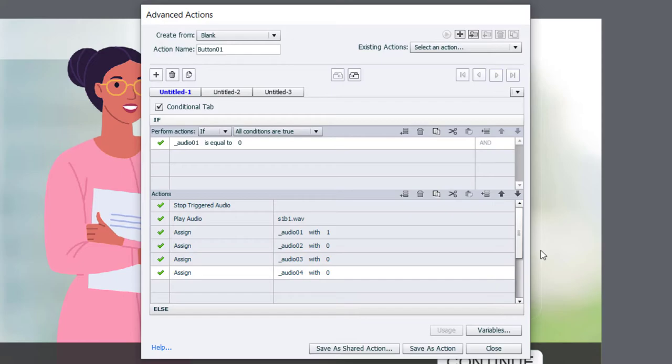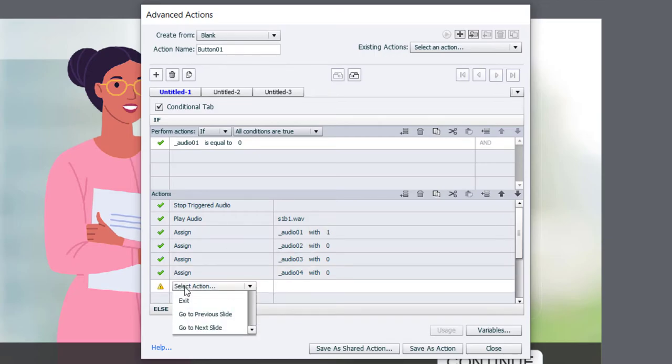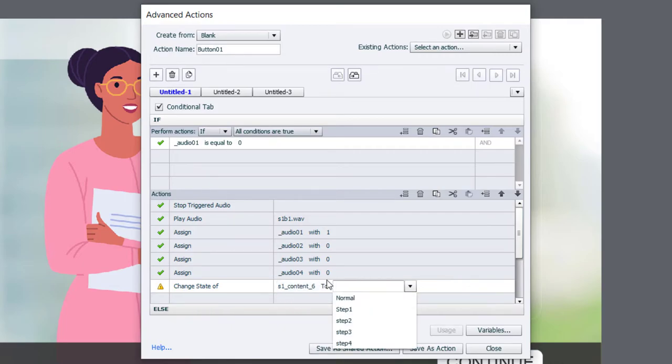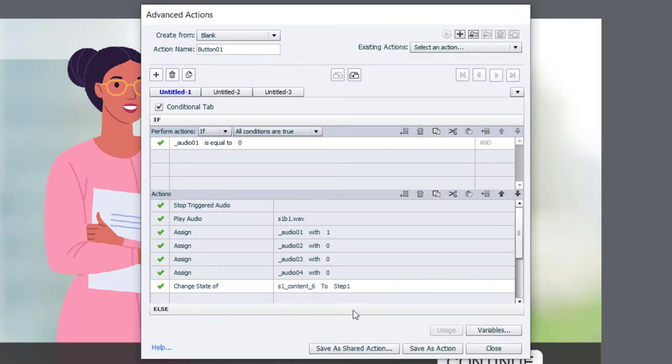So I'm going to change the state of my multi-state object to step number one. Now, again, this is a conditional advanced action.